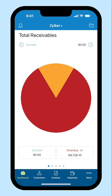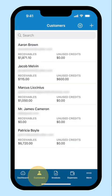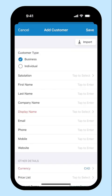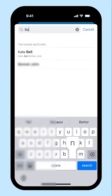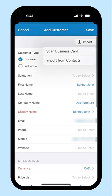Instead of manually creating a customer each time, you can choose to import them if you have their contacts saved in your device. Go to Customers, click the plus icon and click Import, then choose Import from Contacts. Their name along with their contact details will be recorded automatically. Similarly, if you have visiting cards of your customers, you can scan them and import your customers to Zoho Books.